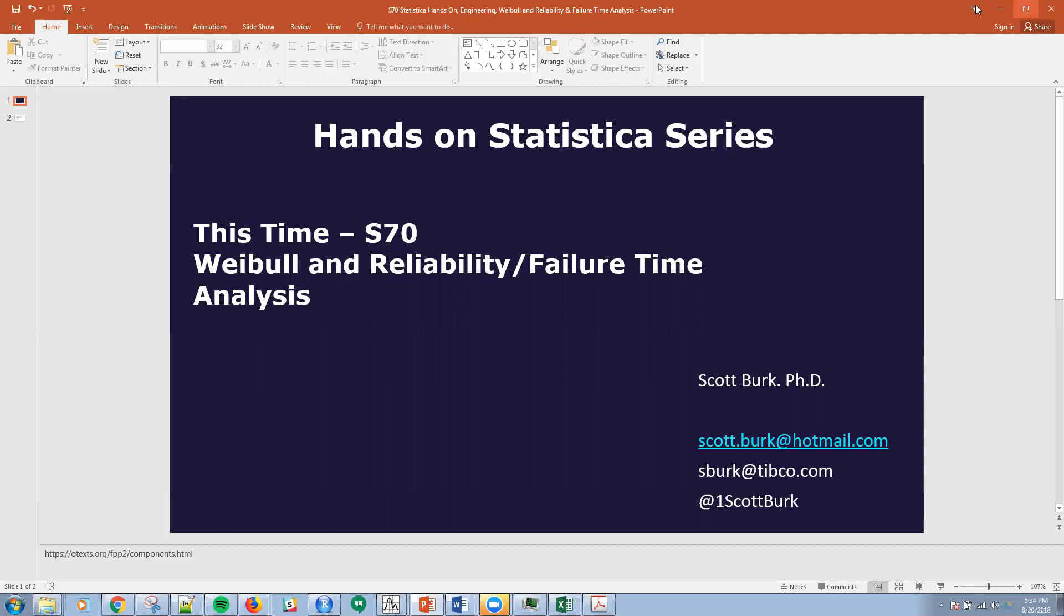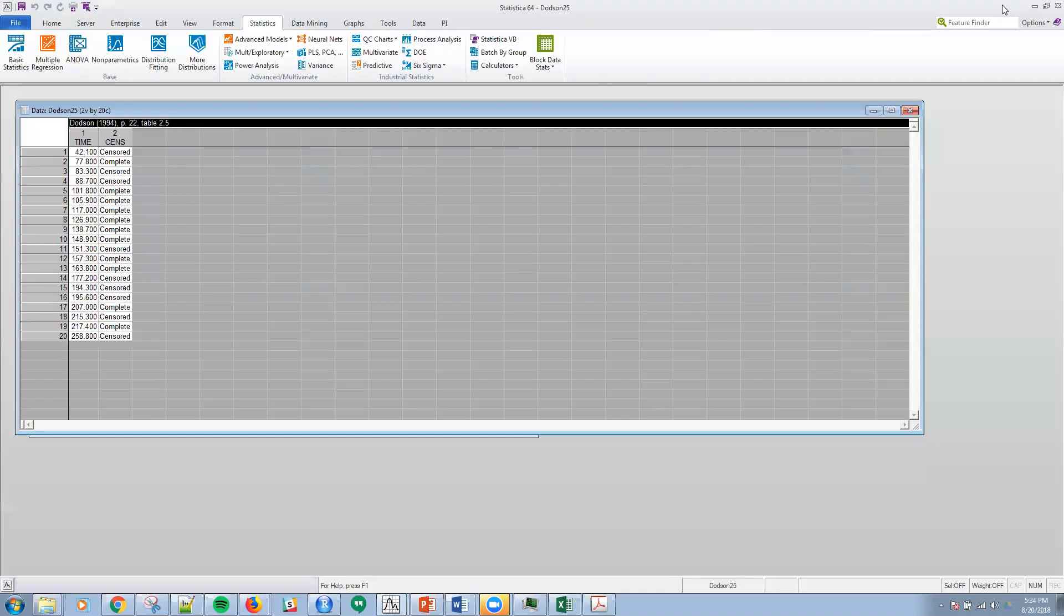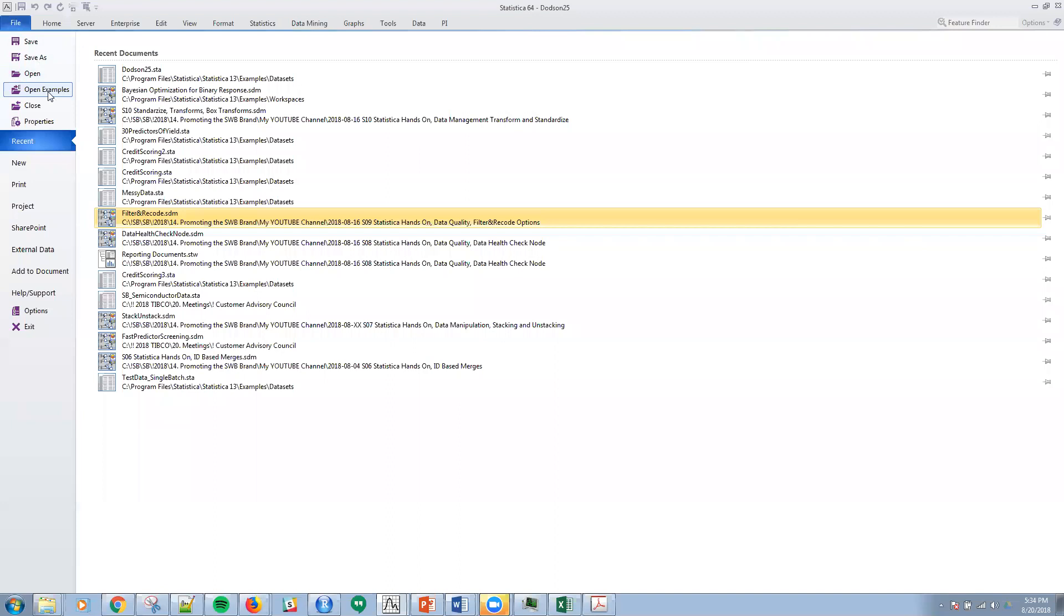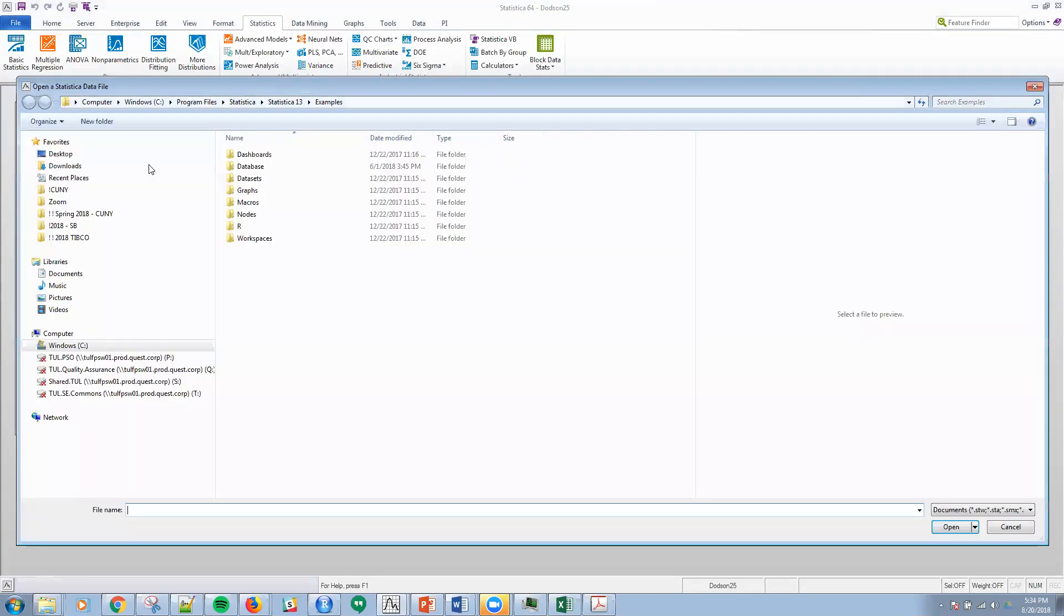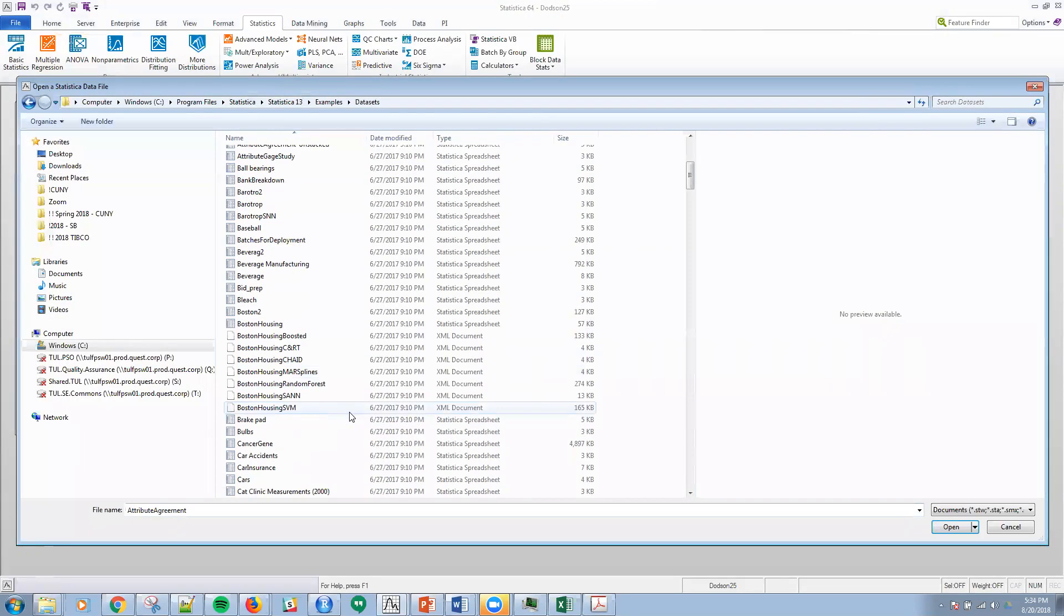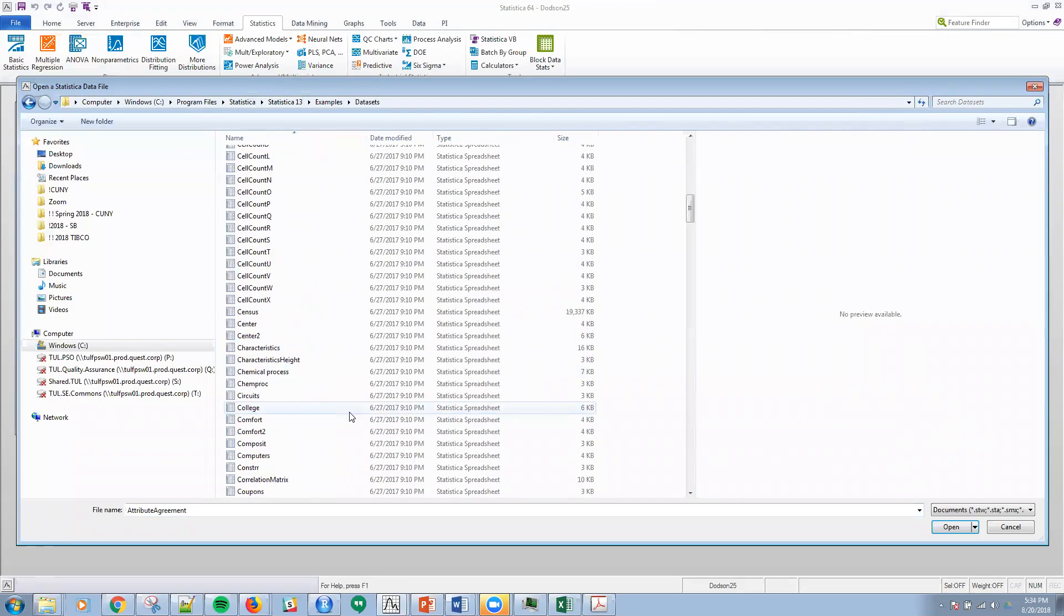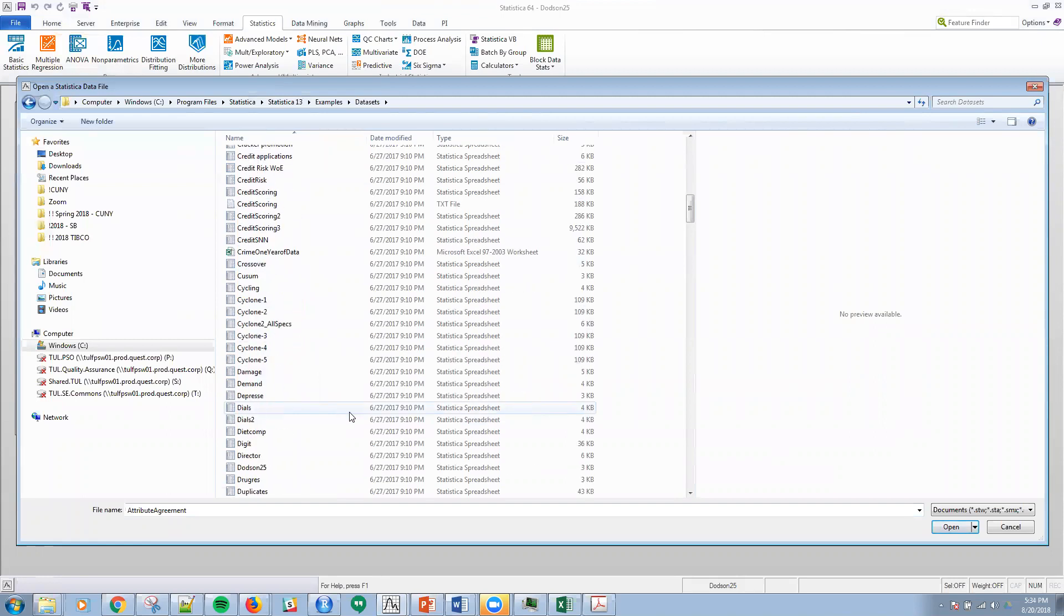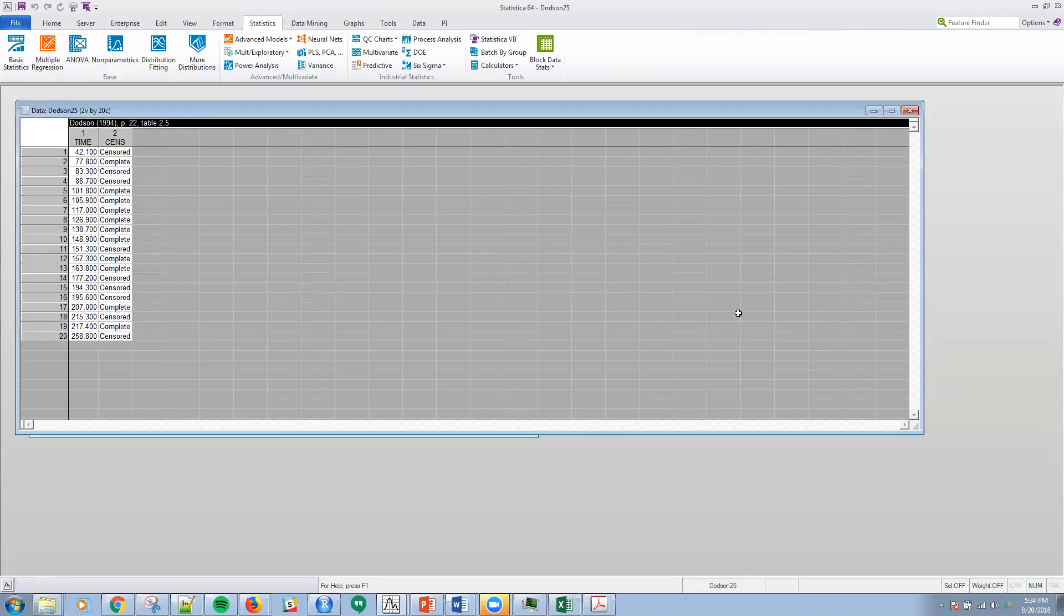Here's my contact information if you want to reach out to me. I'm going to be using a data set that's available in Statistica. It's this Dotson data, reference 1994, page 22, table 2.5. You'll find that in your examples if you go to data sets and scroll down, Dotson 25 that I have pulled up.